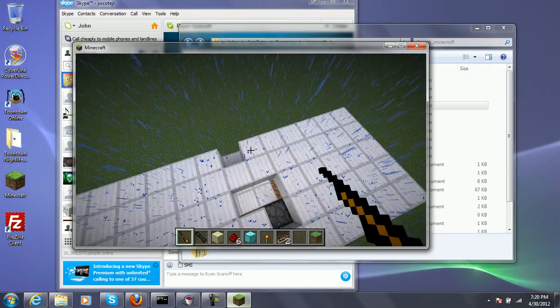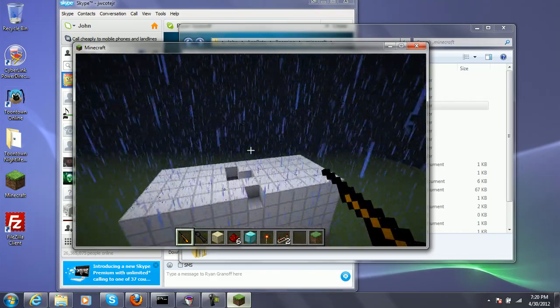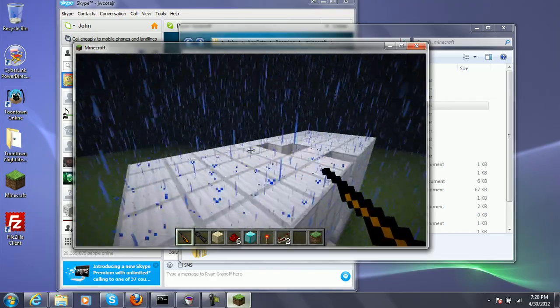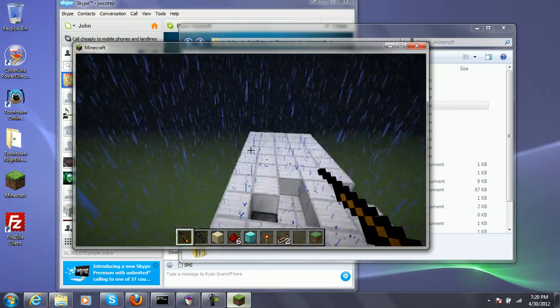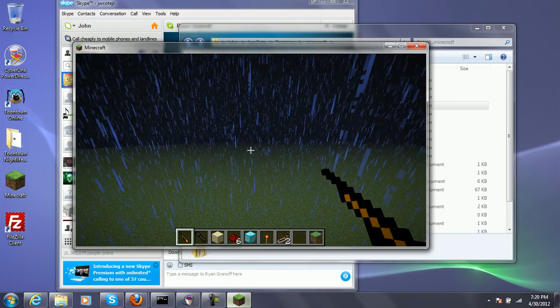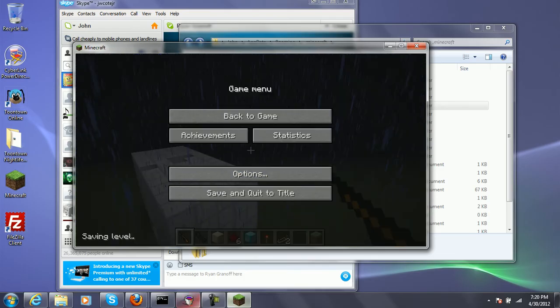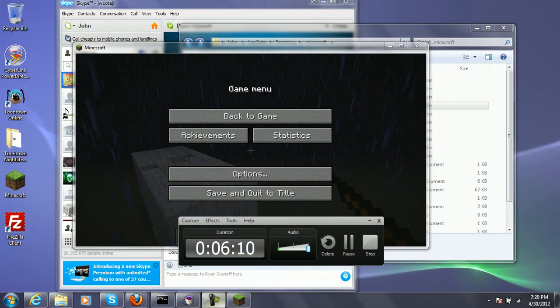Anyway, I'll see you in the next video where we will show off the Flan's mods. That means planes mod, vehicles mod, and the guns mod. See ya.